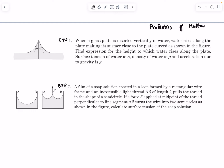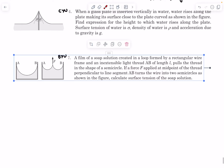Hello everyone, welcome back. In today's video we're going to be solving two problems from the chapter 'Properties of Matter' from the book Pathfinder. These two questions are based on the topic of surface tension. We'll start with Video Understanding 7.